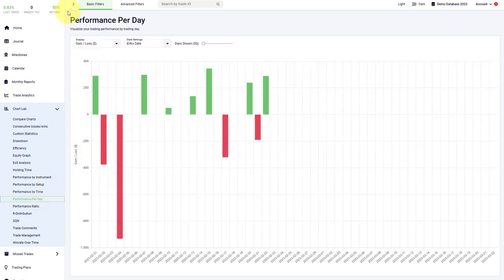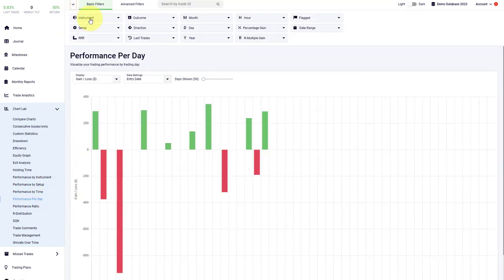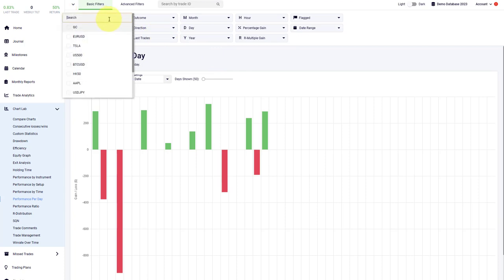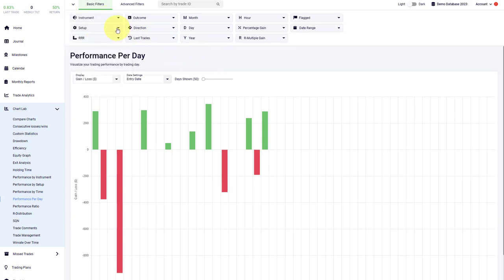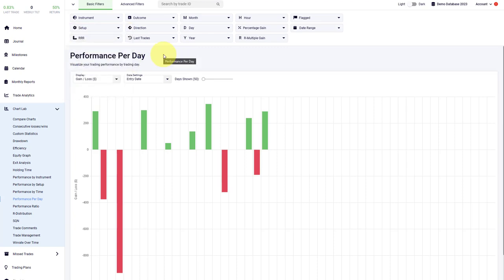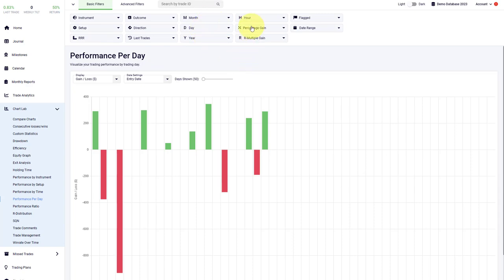By the way, here at the top, you find the different filters that allow you to really drill down into specific parts of your journal. For example, you can review the specific instruments separately. You can look at different strategies and setups differently. You can analyze reward to risk ratios. You can also analyze trades based on the month, the day, the year, or the hour that they were taken in.